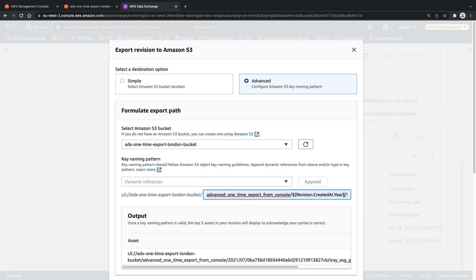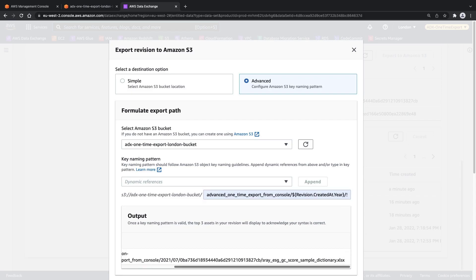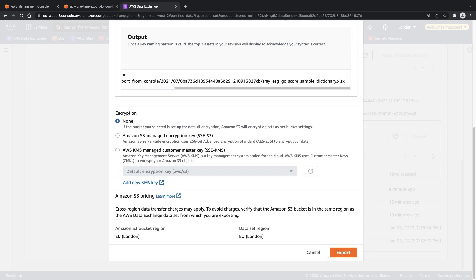We'll select the same Amazon S3 bucket and then apply a key naming pattern for the folder naming convention. We'll use a dynamic reference that includes the year, month, revision ID, and asset name. Once we have specified a valid key naming pattern, the top three assets in the revision are displayed to acknowledge that our syntax is correct.